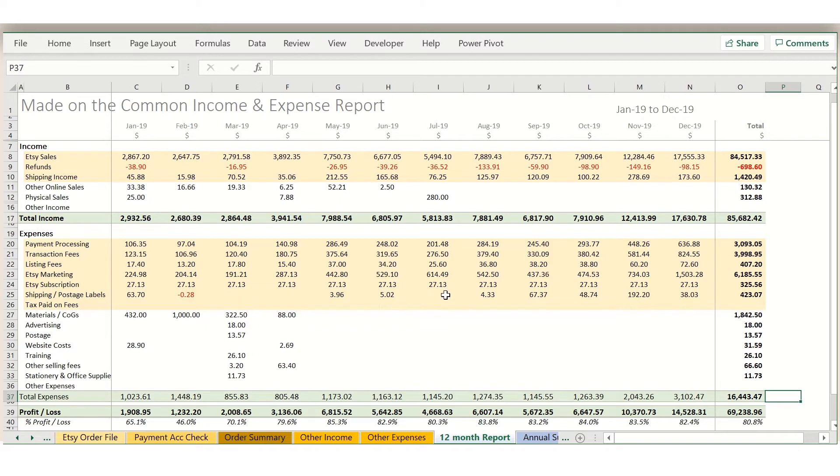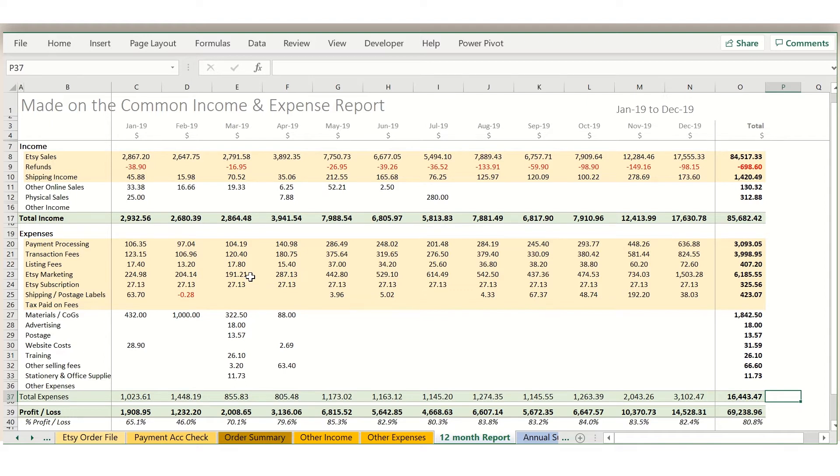So the beauty about these automated templates is that for all of the yellow lines that you see on here, which is everything coming from your Etsy payment account, all of these numbers will come in automatically from a straight pasting of your payment account and your order file. So let me show you how quick and easy that is to do.